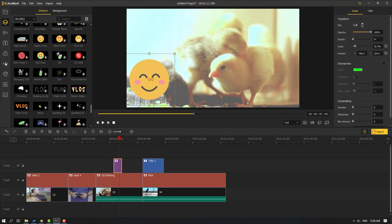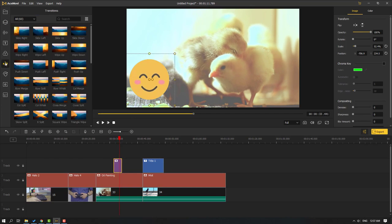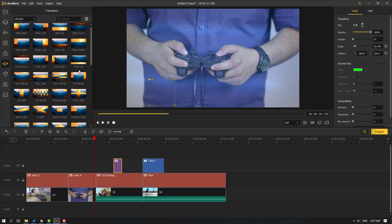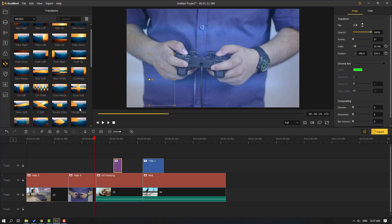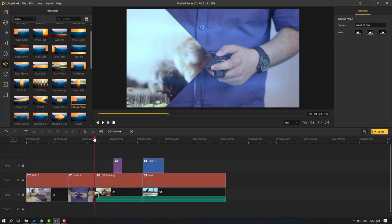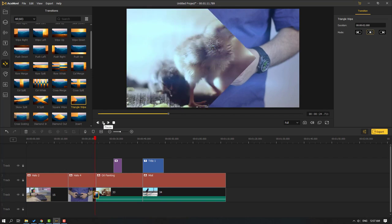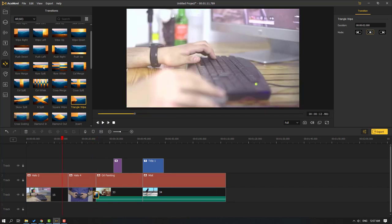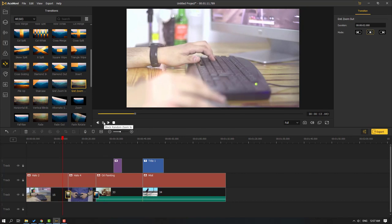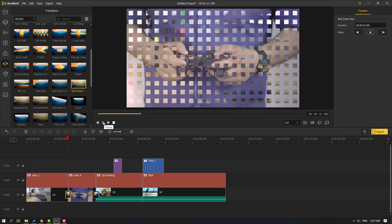Let's click the Transitions section — we can use all 63 transition effects. For example, select one and move it between two videos on the timeline. Let's also use the Grid Zoom transition and place it between two clips.